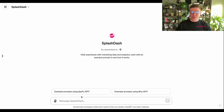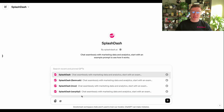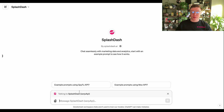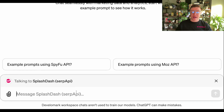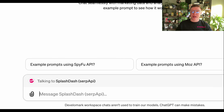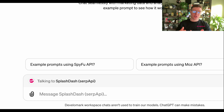The first thing I'm going to do is I'm going to type in the SERP API. The SERP API is going to allow me to gather a ton of different things that I can get from Google, Bing, DuckDuckGo, and YouTube.